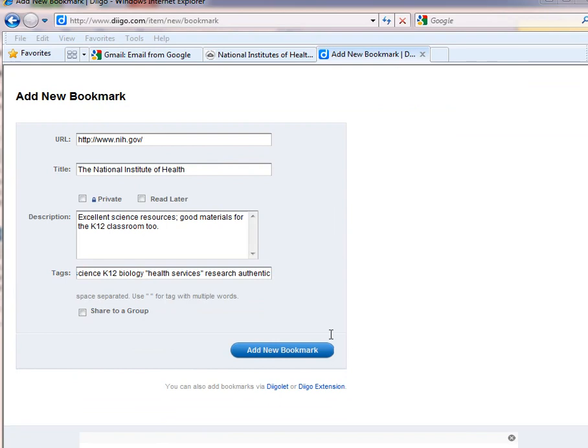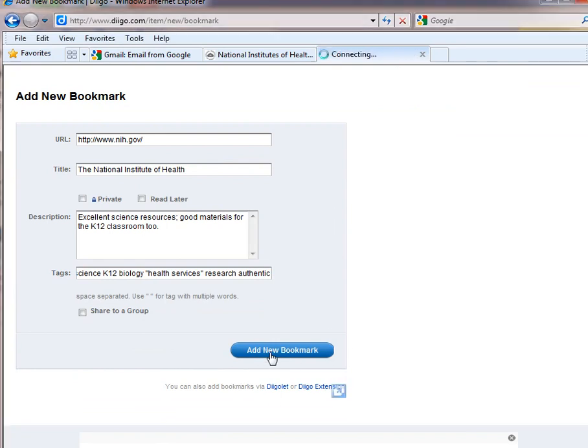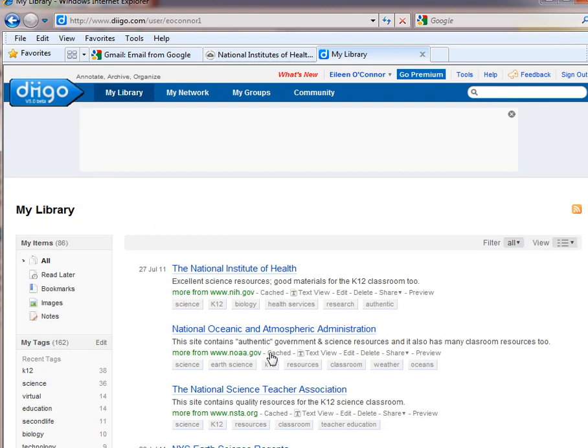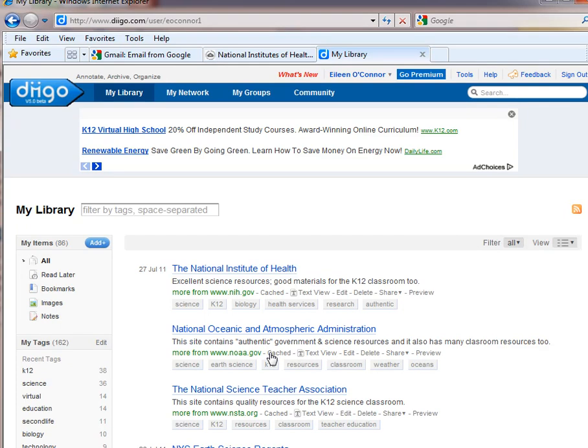I've moved the screen up so you can see the final button — the Add New Bookmark button. You would click that when you've added all of your descriptions and your tags.